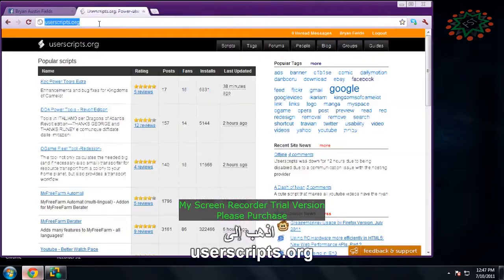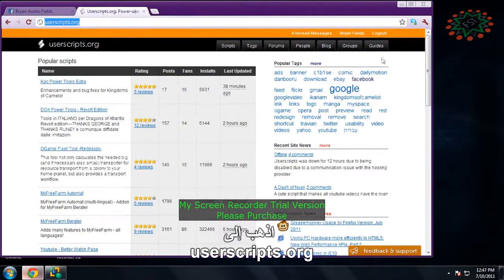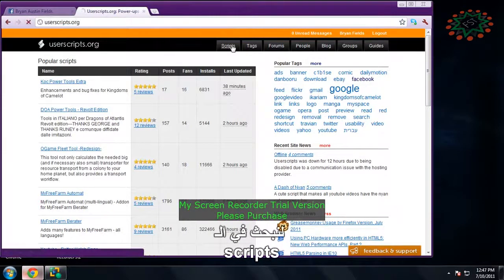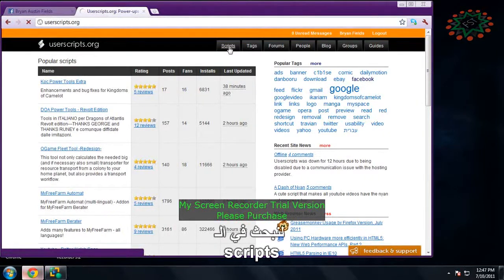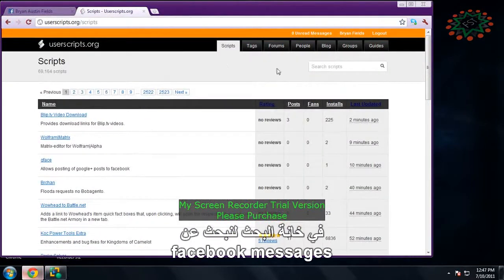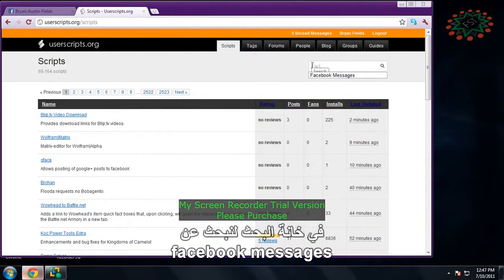Go to userscripts, search up a script, search Facebook messages.